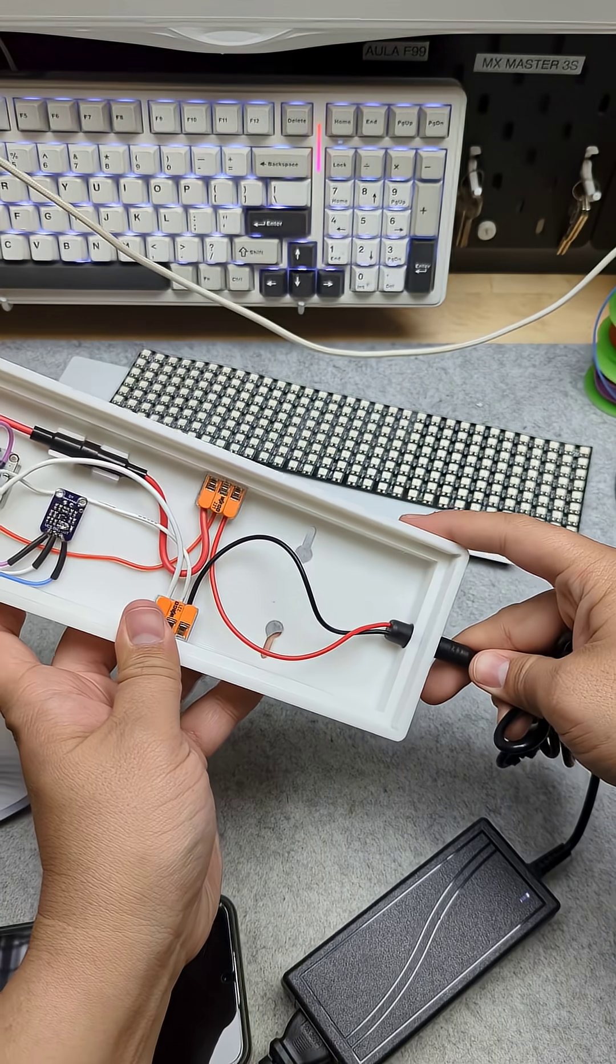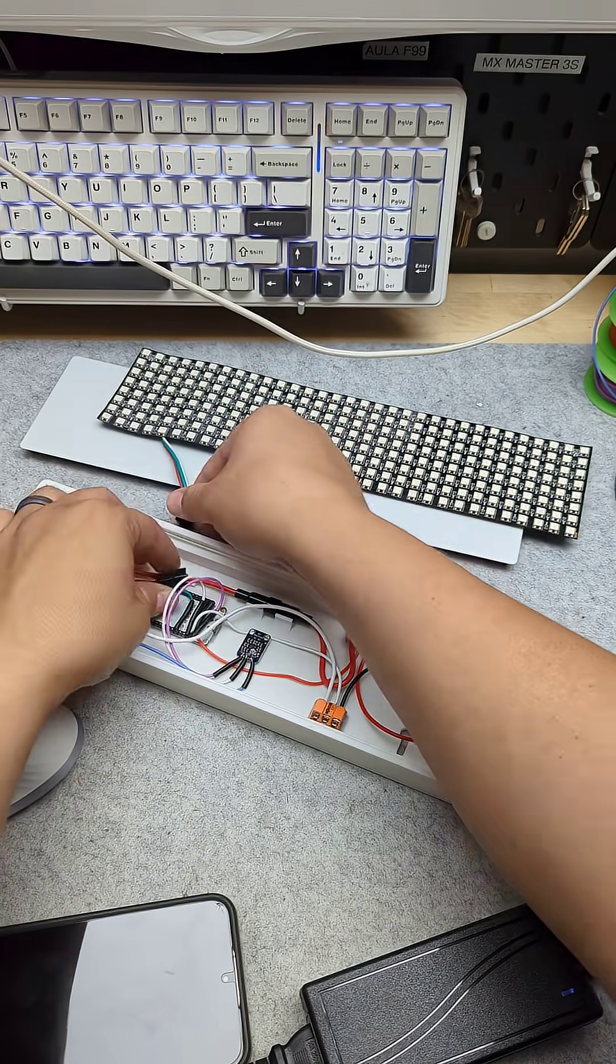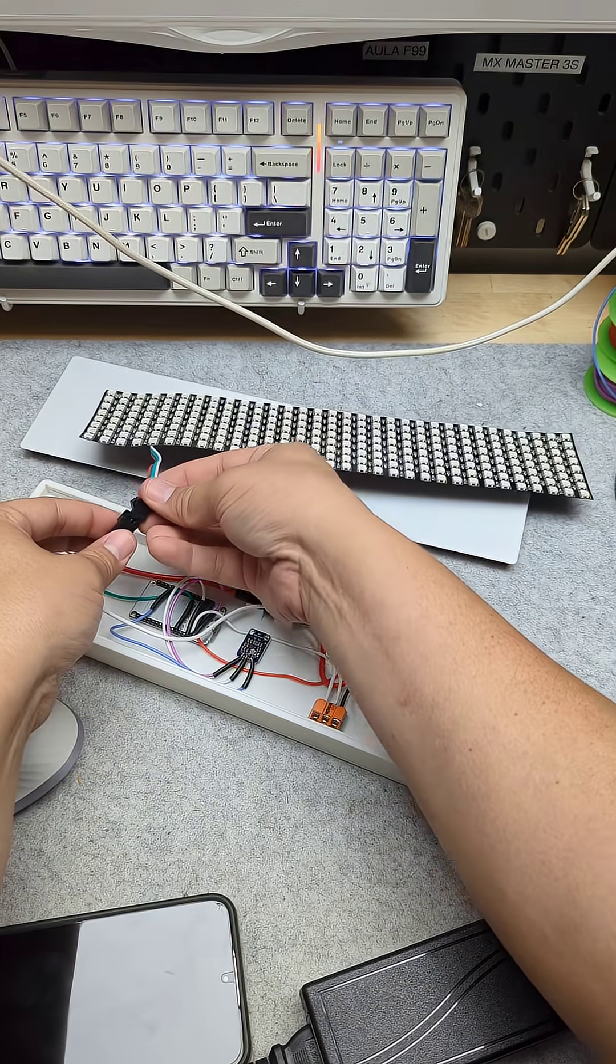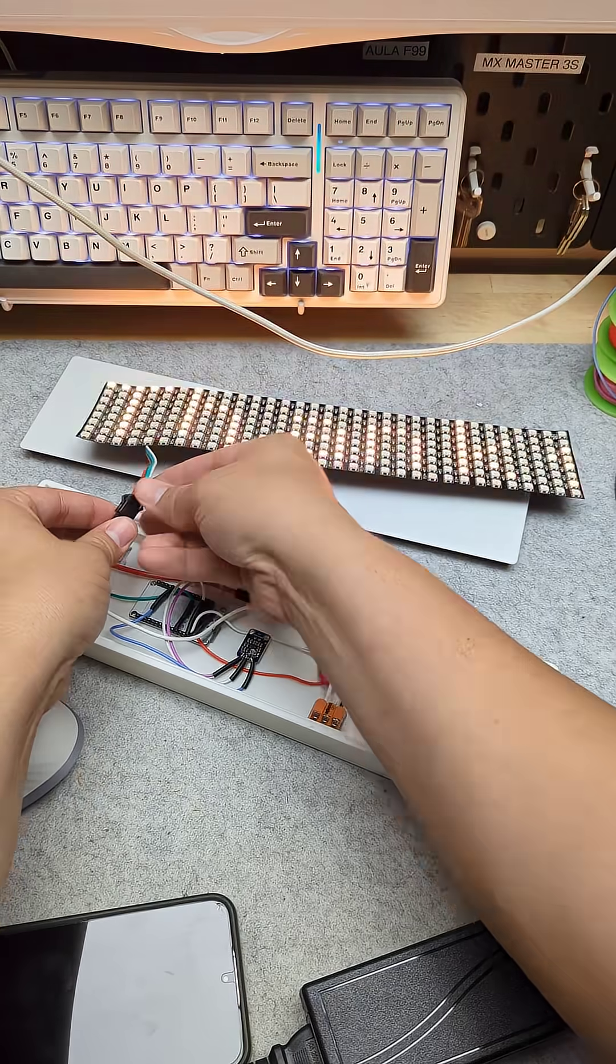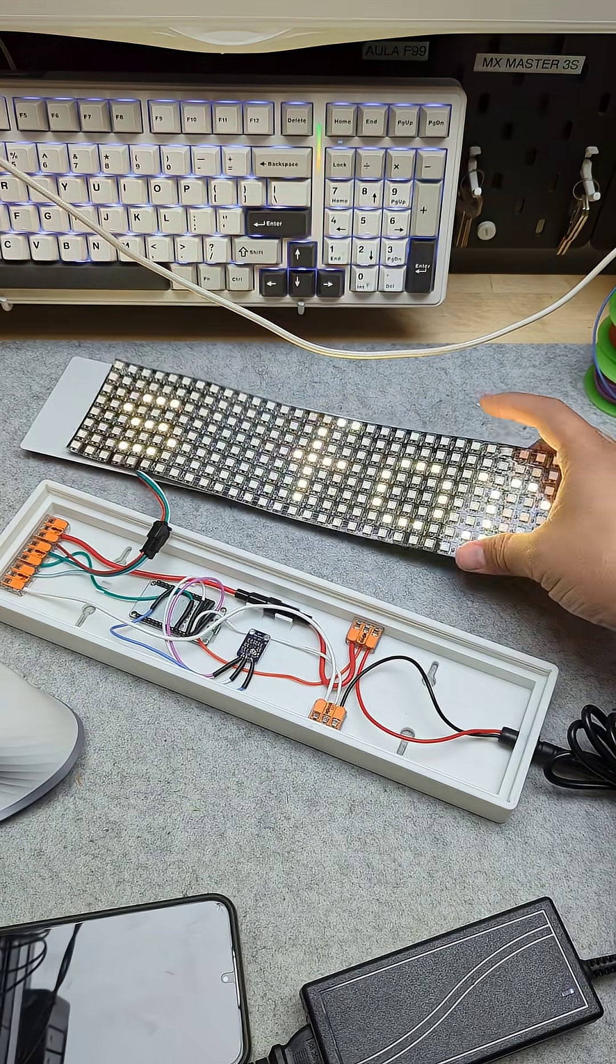So let's plug in power into the DC power jack. We'll connect our matrix. And there we go. We have text.